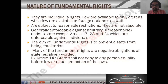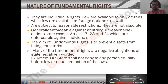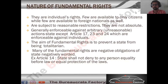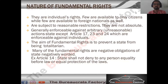Pay close attention to the term 'guaranteed.' The Constitution does not give you these rights — it guarantees them. For example, the right to life is given by mother nature. The Constitution simply guarantees and ensures that this right will be protected.